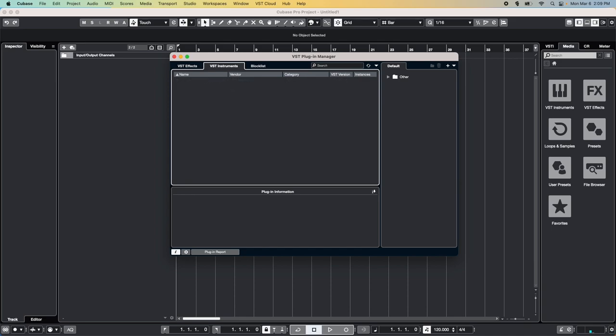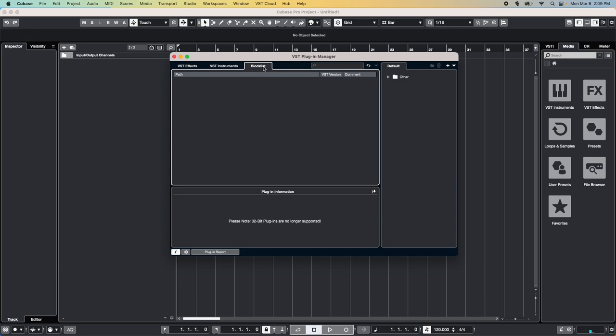If not, please make sure you have run the main Band in a Box setup program as the plugin is installed from there automatically. If you're certain you have run the setup program but you can't see the plugin here, there are a couple things we can do. Try clicking on the Rescan All button to scan for plugins, or check in the block list. If the Band in a Box plugin is in the block list, select it, then click the Reactivate button in the Plugin Information section.